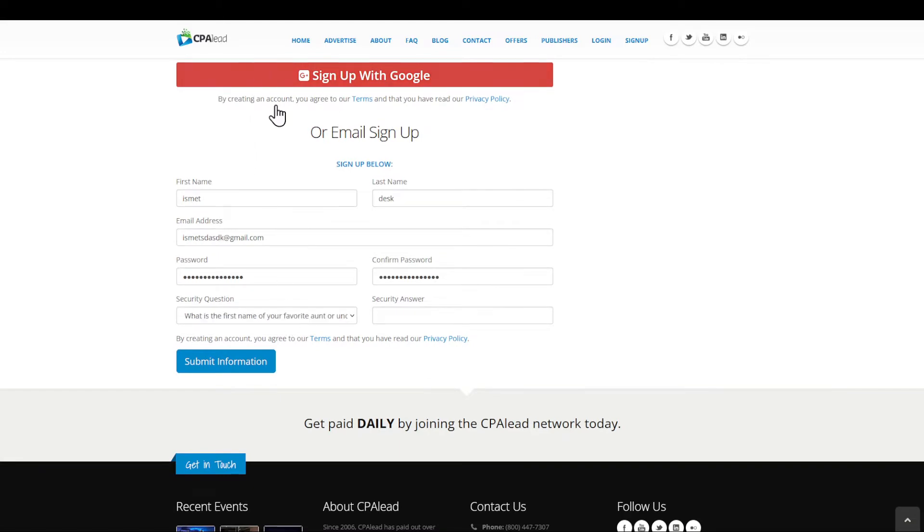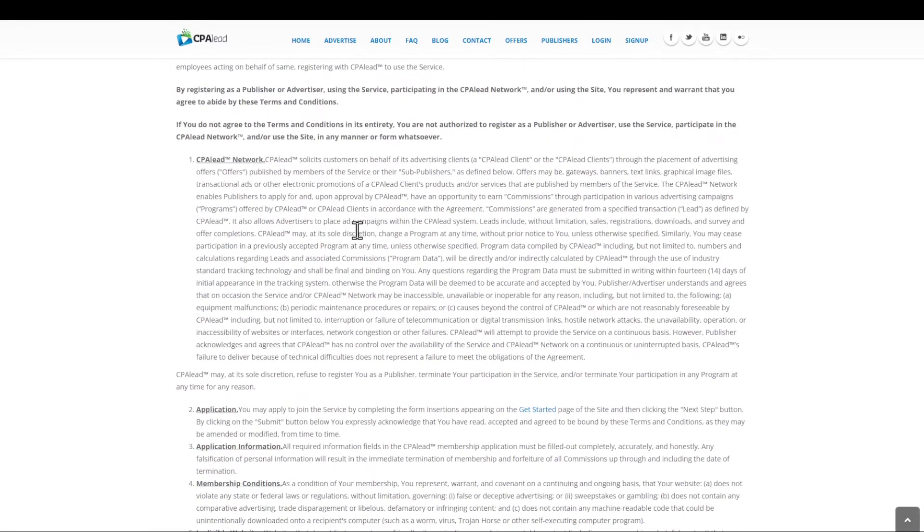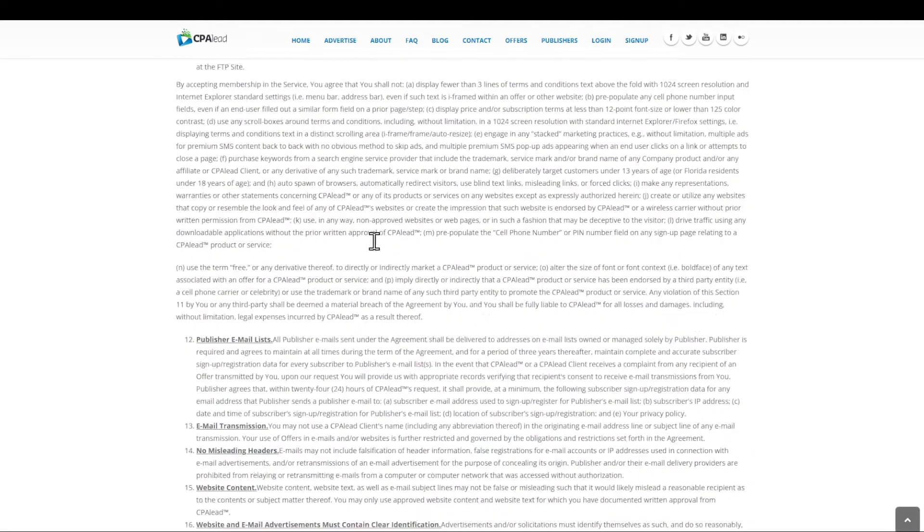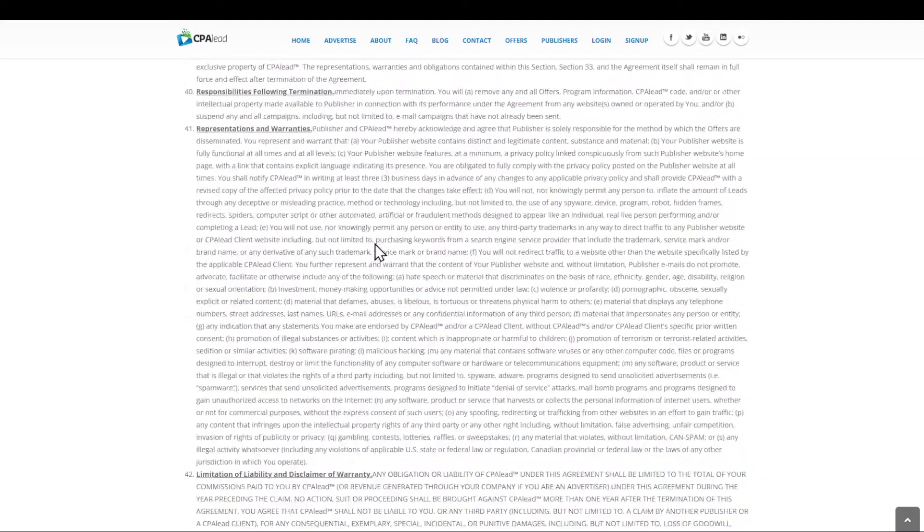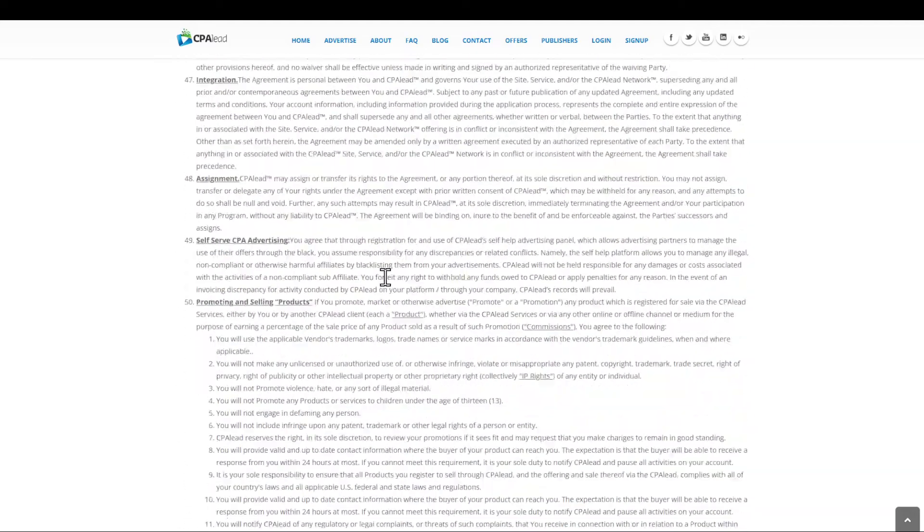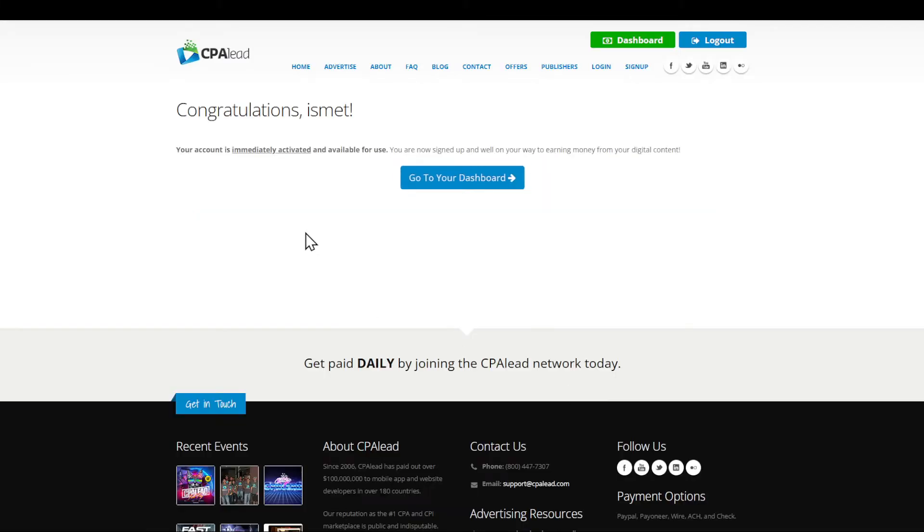Submit the information, and as you can see right here, scroll all the way down to agree. Keep in mind that by agreeing to this, you are agreeing to CPA Lead's terms of service.